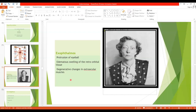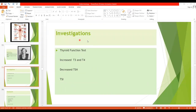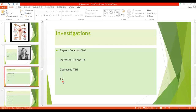In patients with exophthalmos, TSIs are present in most patients — TSIs that react with the eye muscles. For investigations, thyroid function tests are done when the patient presents with clinical signs and symptoms of hyperthyroidism. There will be increased T3 and T4, and decreased TSH because of feedback inhibition. Thyroid-stimulating immunoglobulins are found by radioimmunoassay and are present in Grave's disease. But if the hyperthyroidism is due to a thyroid adenoma, then TSI will be low.